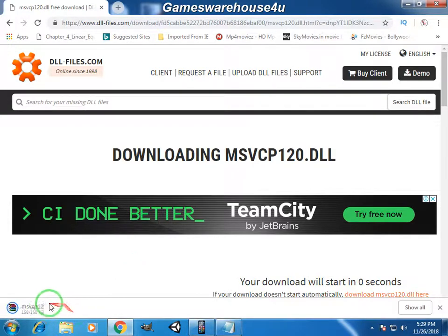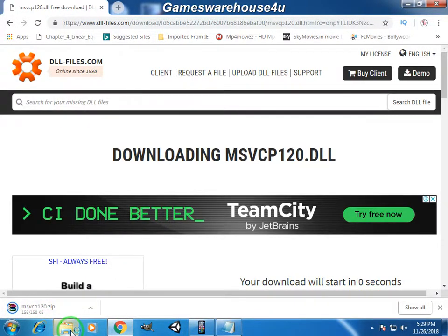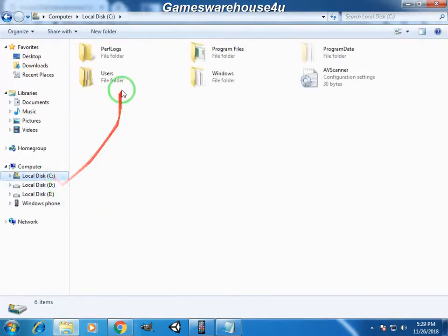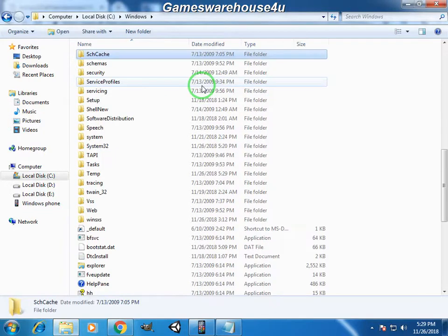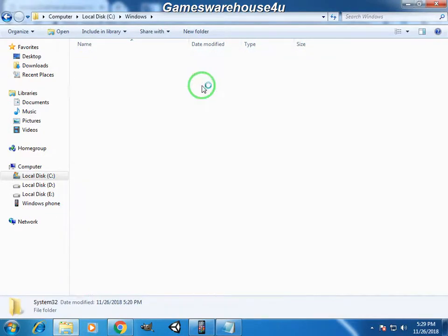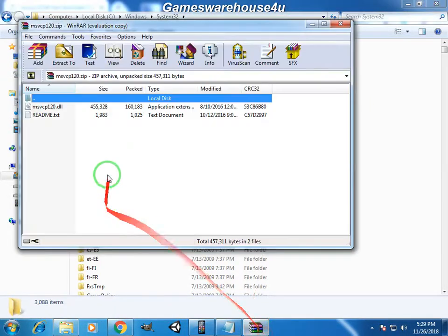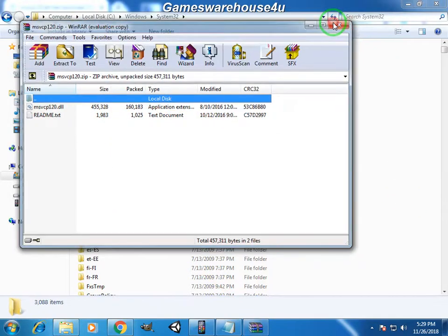Just extract it in the System32 folder. So where is the System32 folder? Local Disk C, Windows, and System32. Just paste that in the System32, paste the DLL file in the System32.